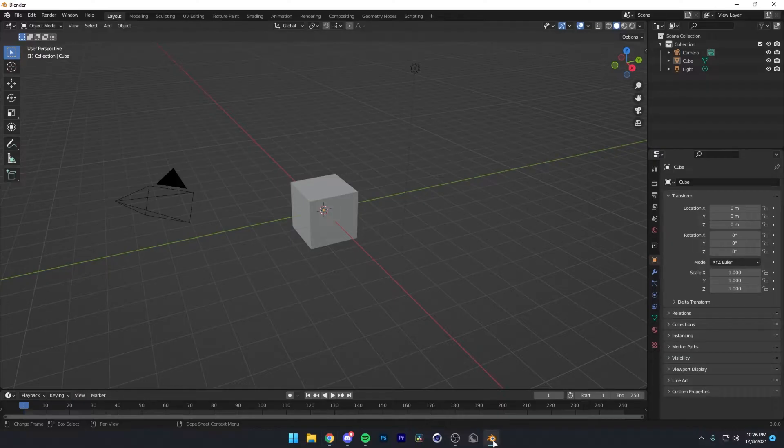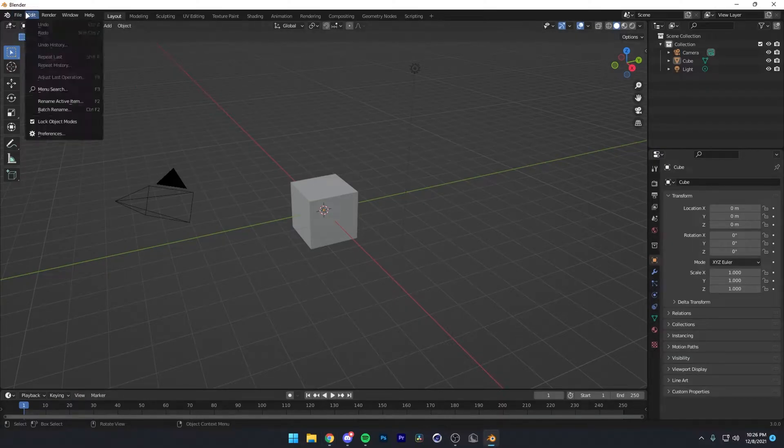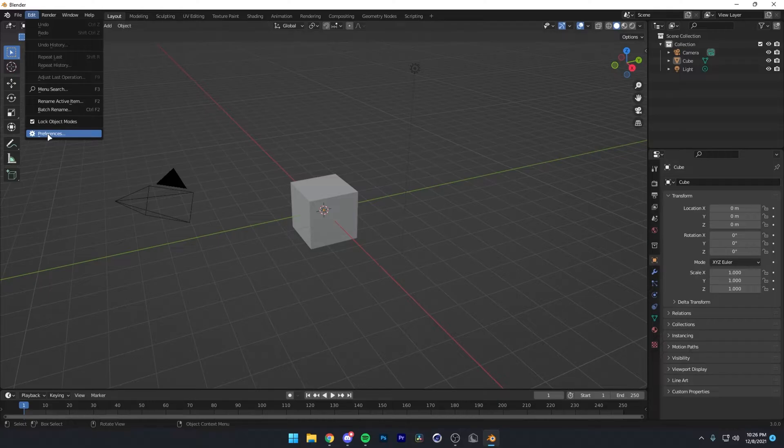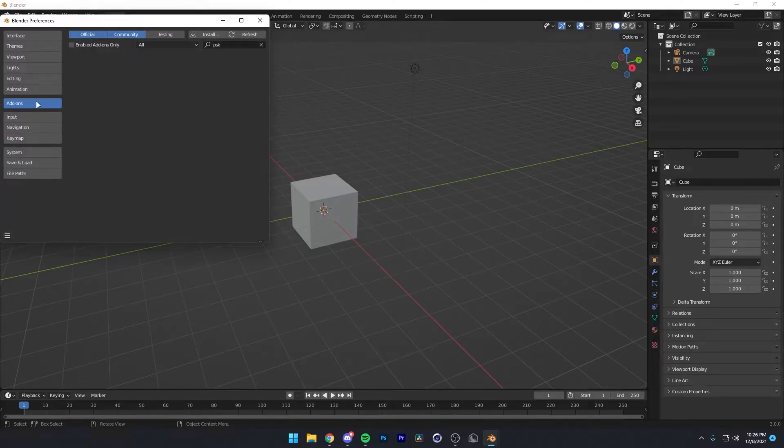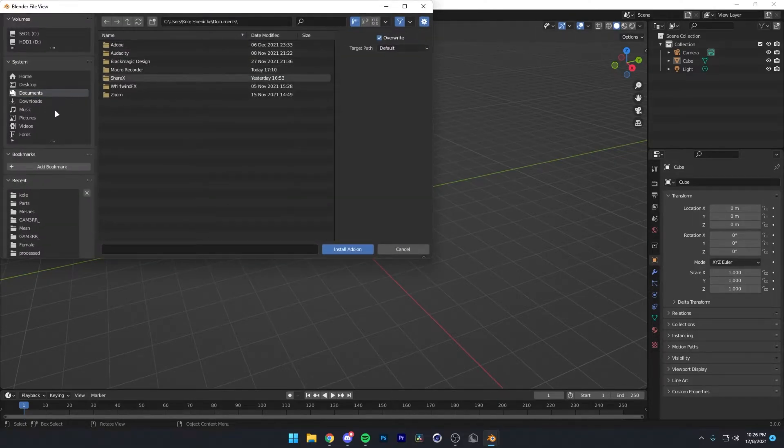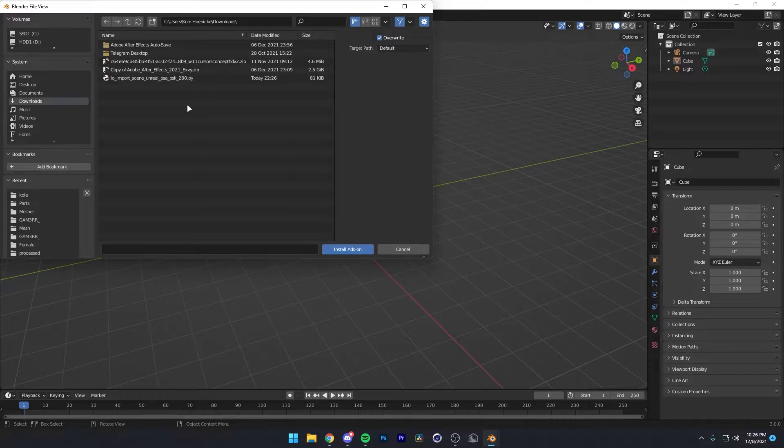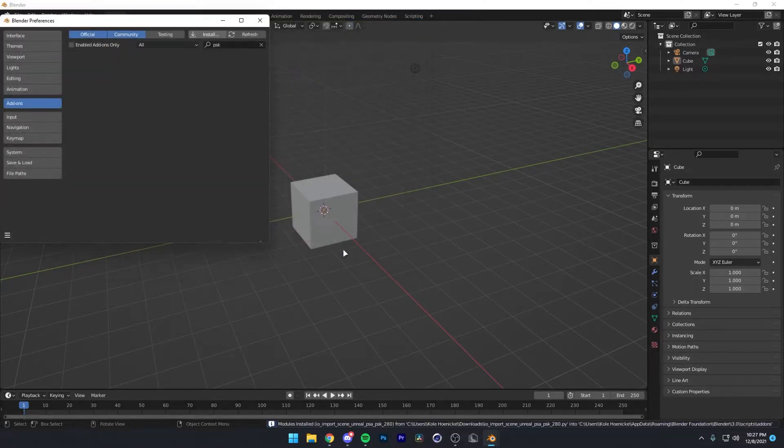Then hop into Blender, go to Edit, Preferences, Add-ons, Install, and navigate to wherever you put that download. Click it and press Install Add-on.